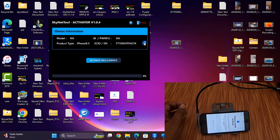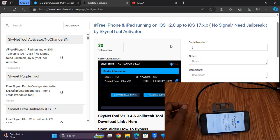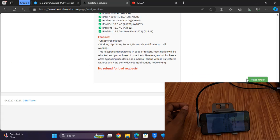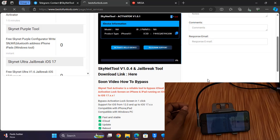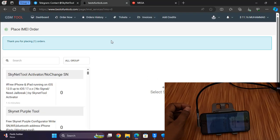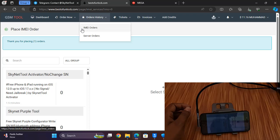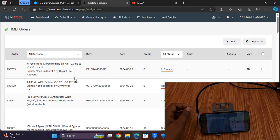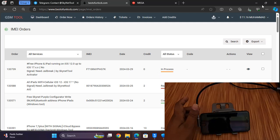Copy the CL number, then go to bestofunlock.com, paste the CL number, and submit the order. After that, click here. As you can see it shows 'in process' — within a few seconds it automatically processes. That means the CL number is now activated.